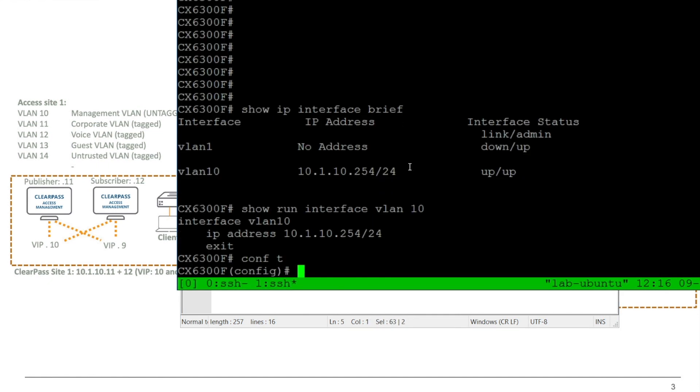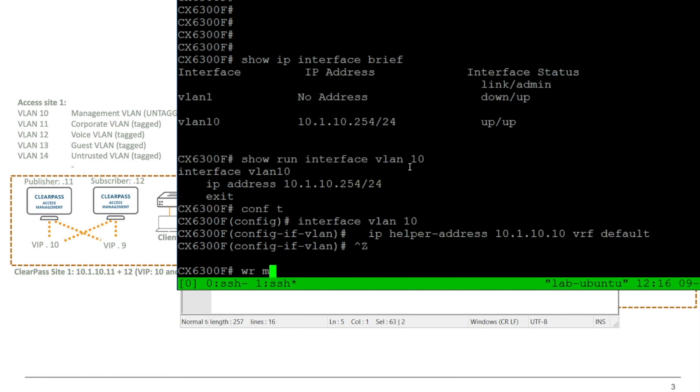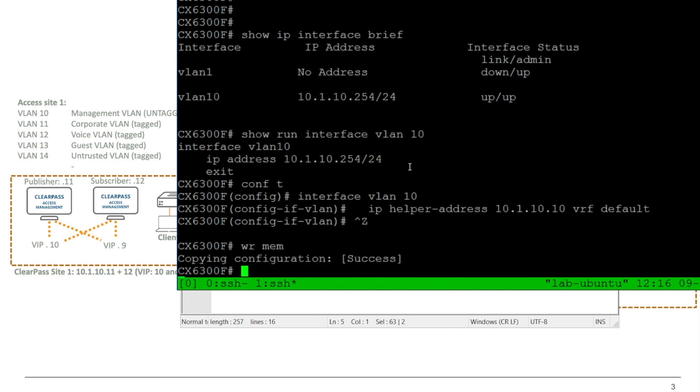So let's add the configuration in there and do a write mem. And this is basically it. This will allow any DHCP request that is broadcasted in VLAN 10, it will be forwarded to the ClearPass server.